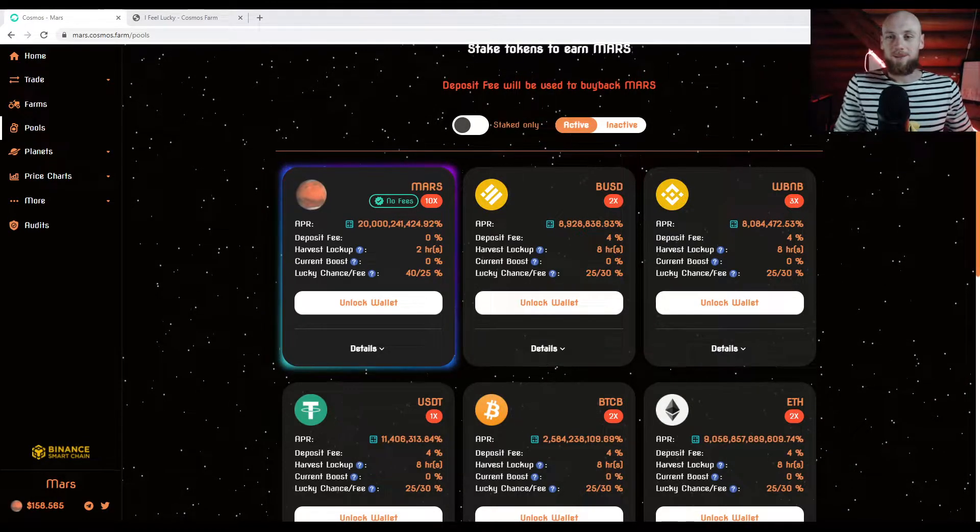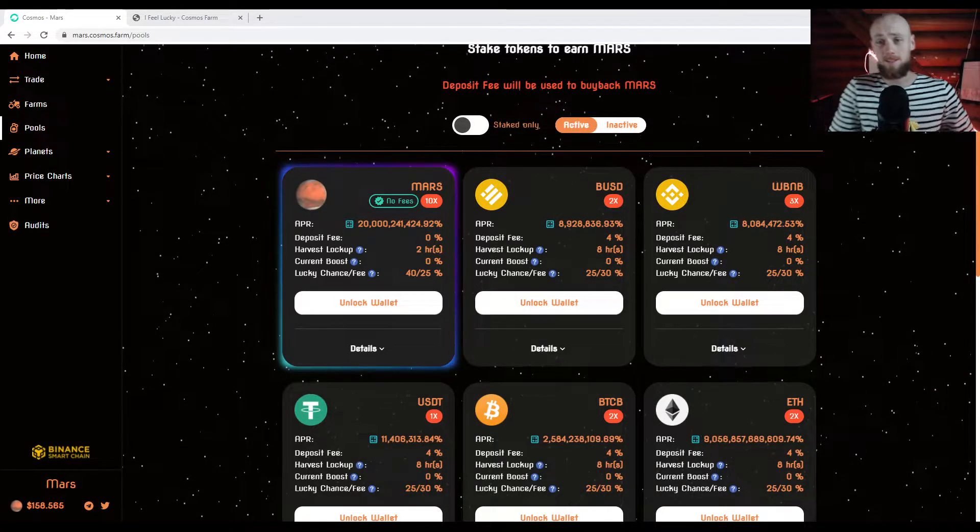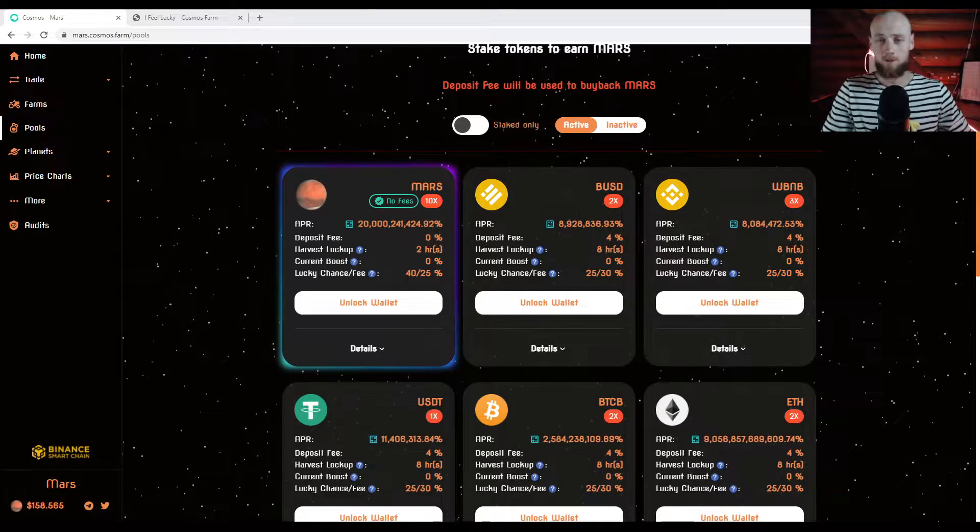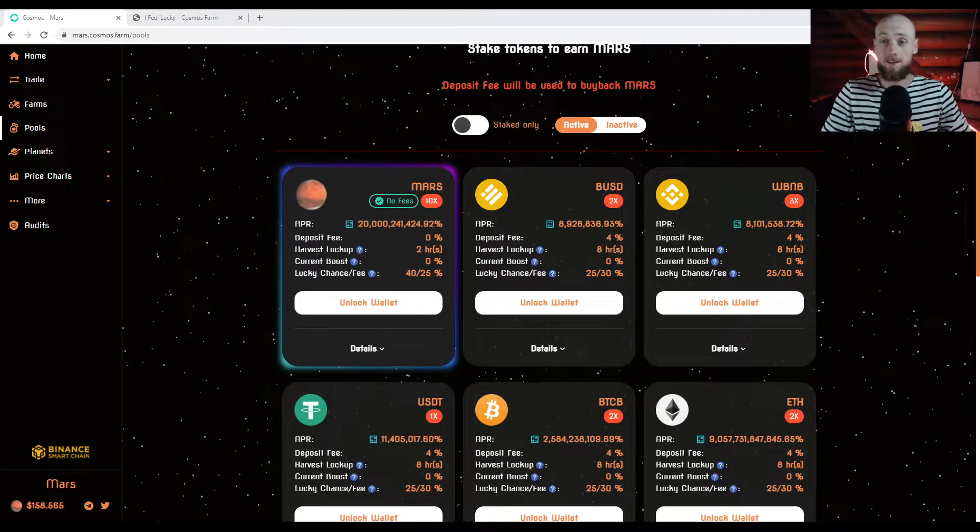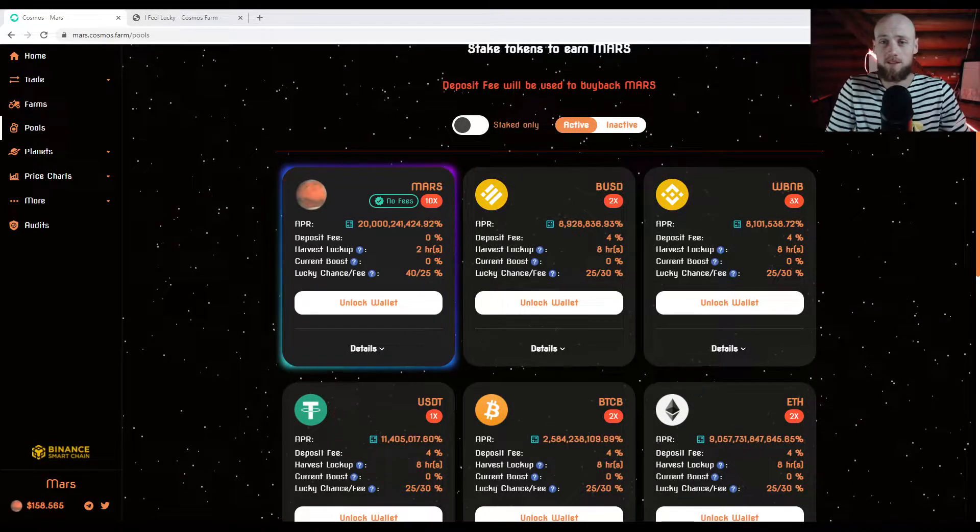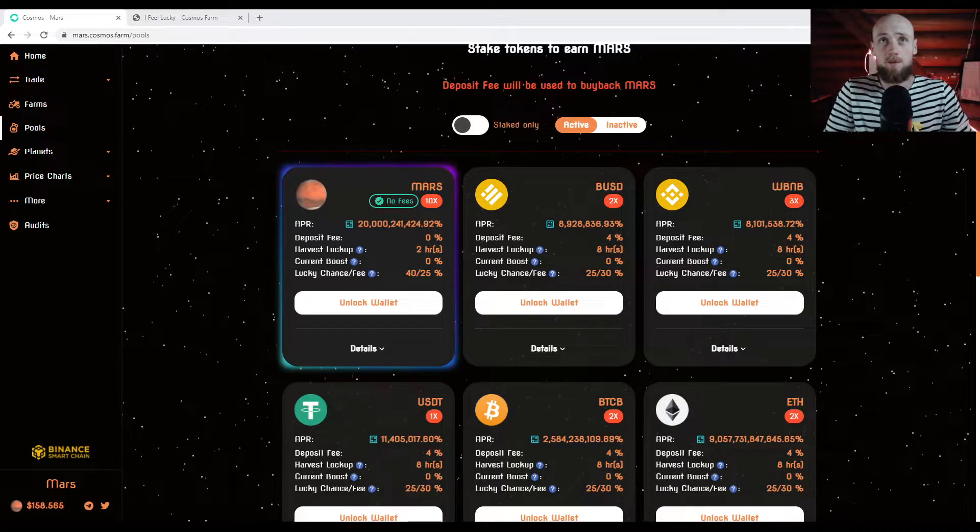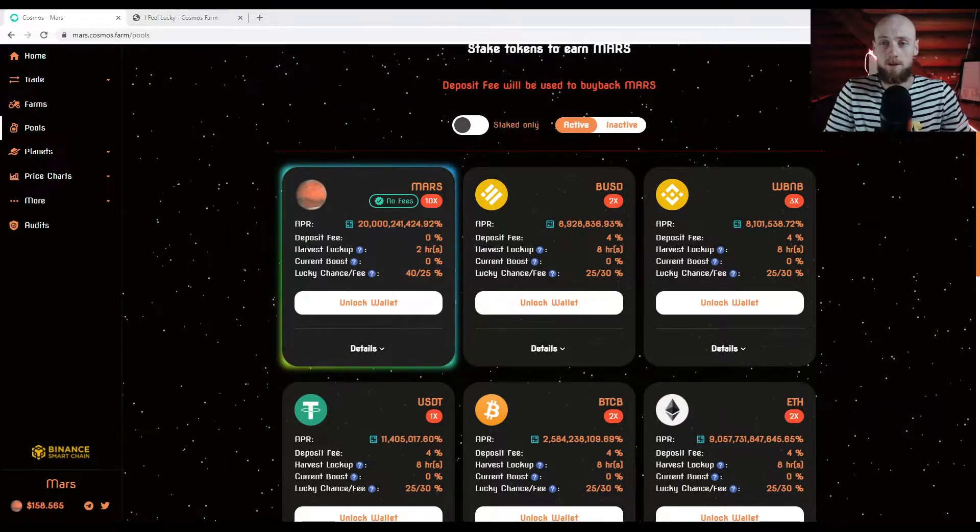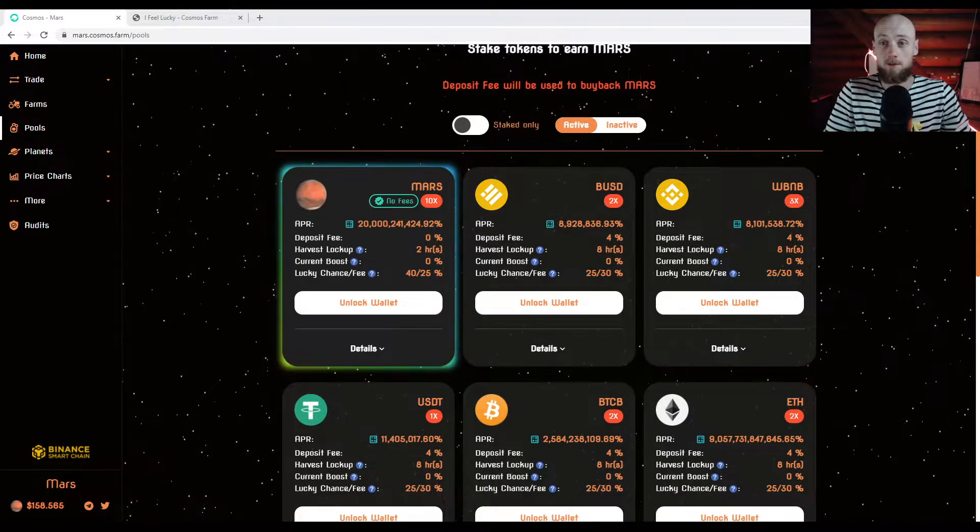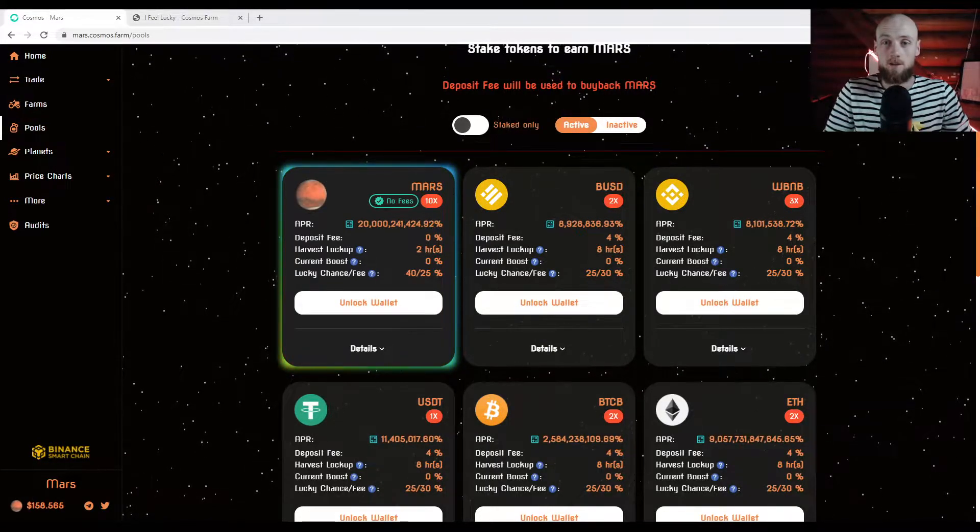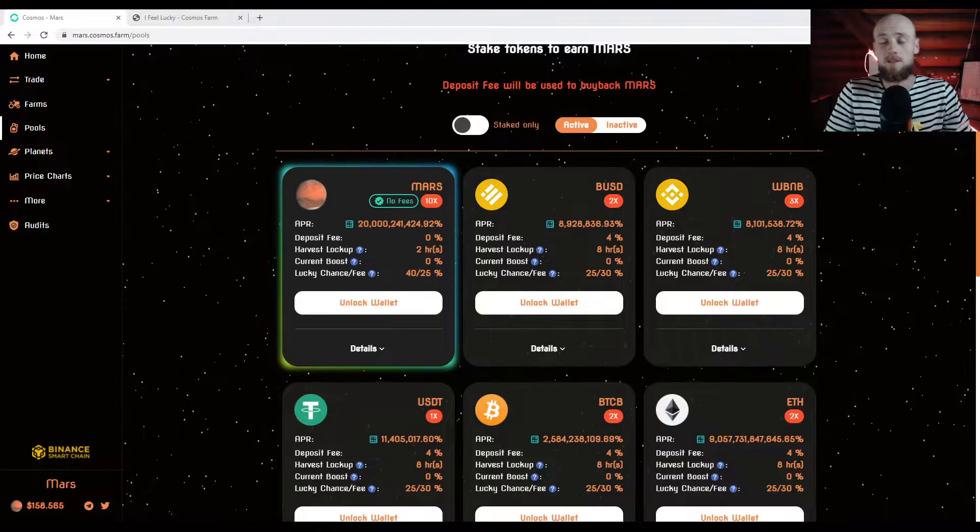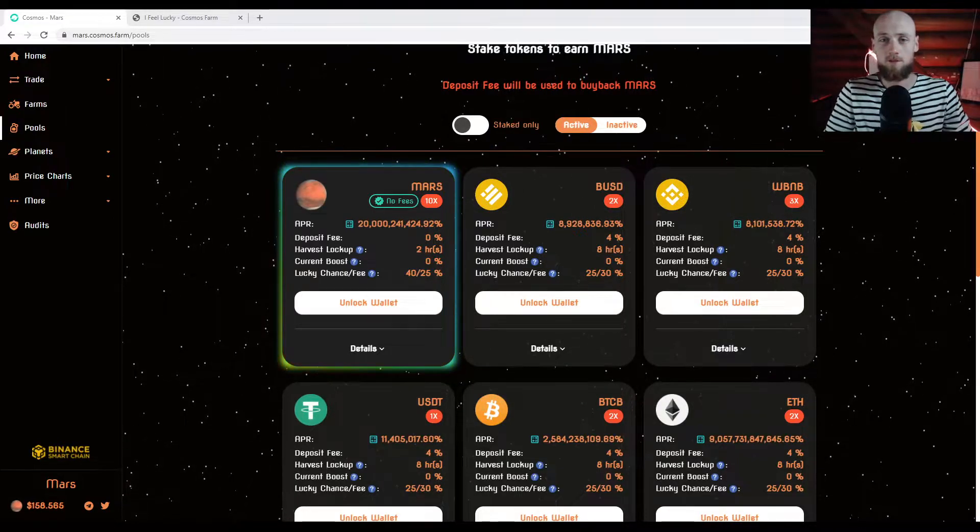Hey, what's up everybody? We got the release of Cosmos coming right around the corner. Tomorrow and the next day, both big events. Tomorrow we're going to have Pancake Liquidity start coming in, and the next day you'll be able to start farming. So tomorrow you'll be able to swap for Mars, the next day you'll start to be able to get your rewards.